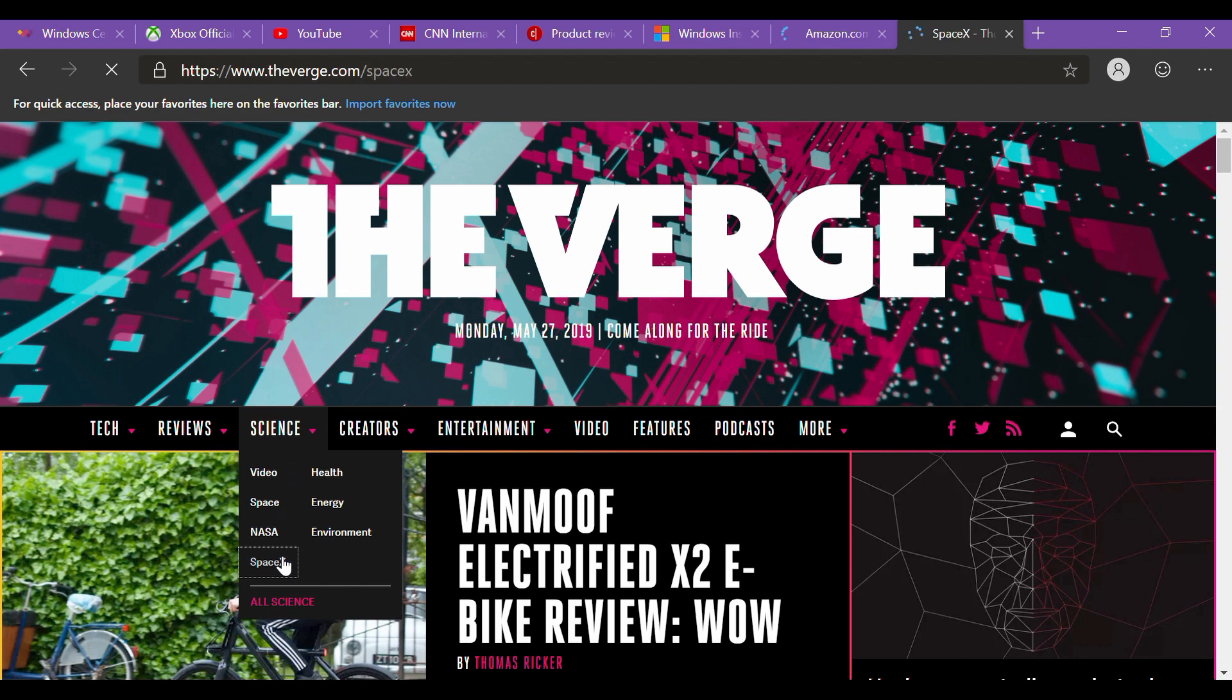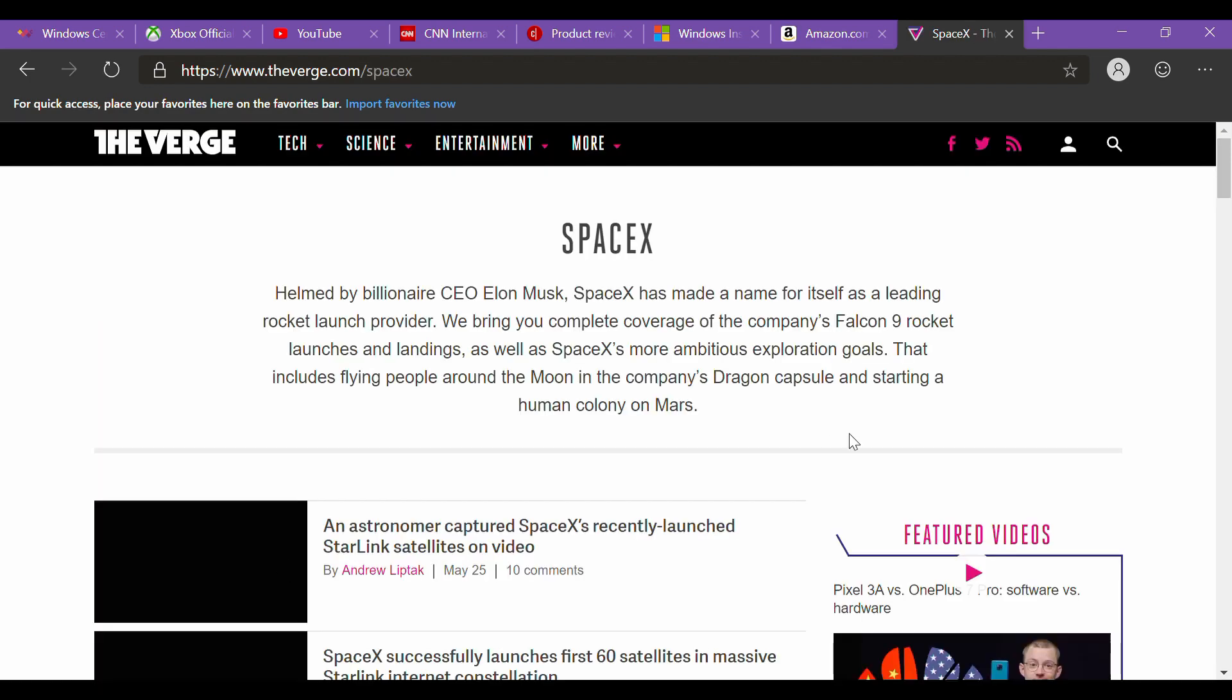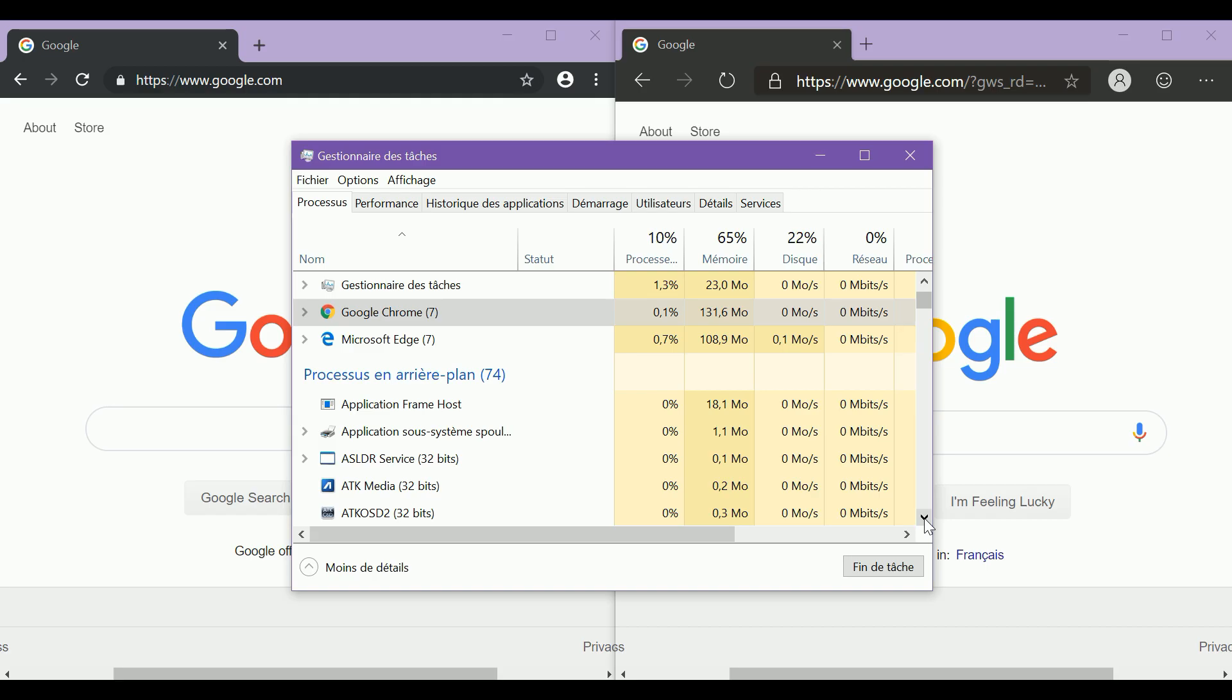It is fast, almost as fast as Chrome, and it feels very snappy and responsive. Also, it is a bit less resource-demanding, unlike the...